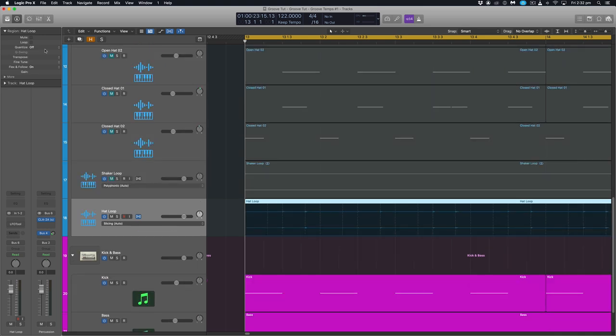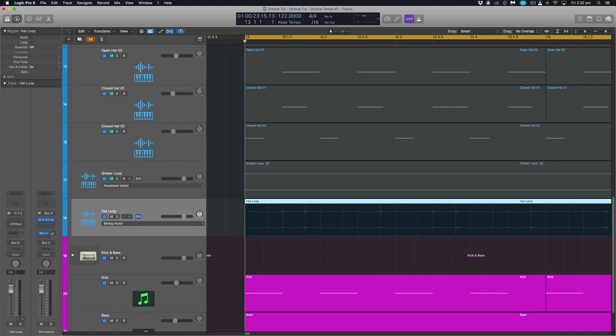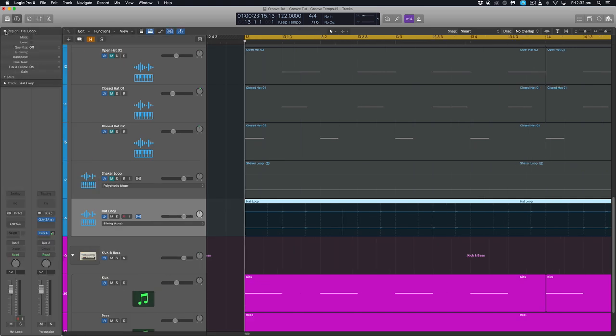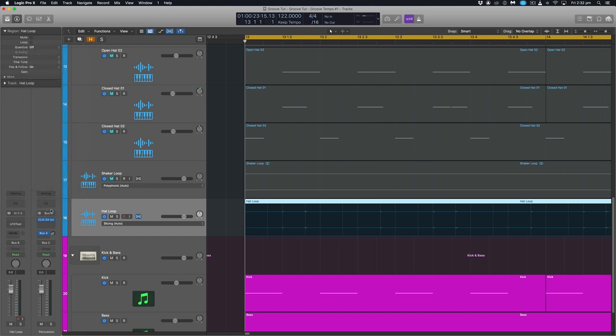What we then want to do is go up to our region inspector up here which is the little eye up here or eye on our keyboard. And you want to access the region inspector. Head to the quantize drop down. Click it. And you'll see down the bottom here we have make groove template. So when I hit that, Logic will create a new template and you'll see it down the bottom here and it will be named after the region that you're extracting it from.